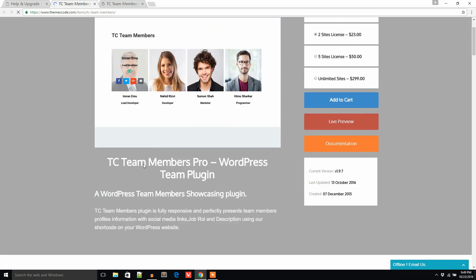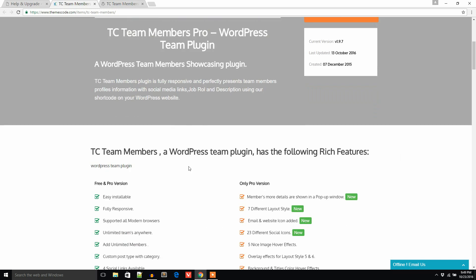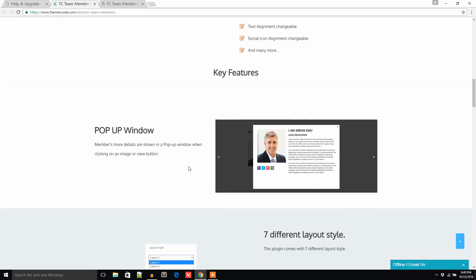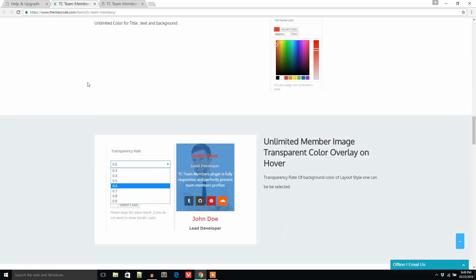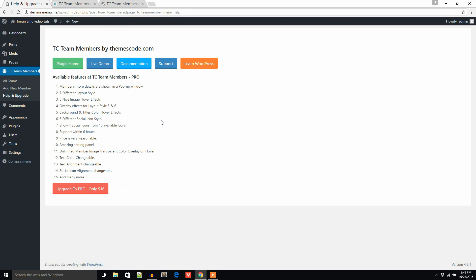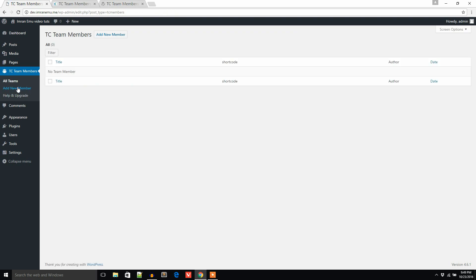It is the home page of the TC Team Members plugin. It's a plugin to show or showcase your team members in your WordPress website, and you can learn about the premium features here. Now I will check the menus — All Teams, and Add New Member — so I should add a new member first.